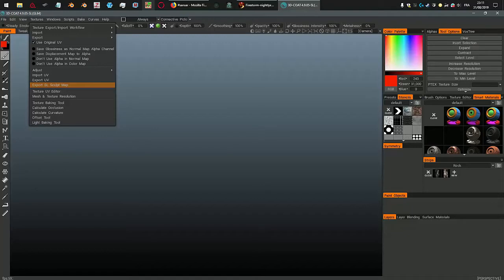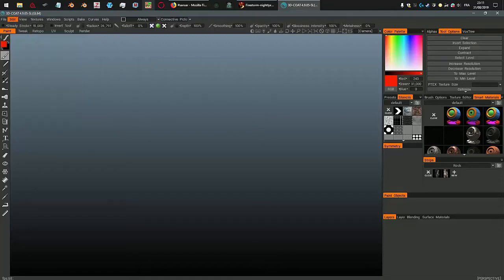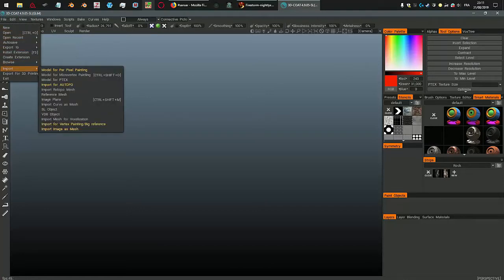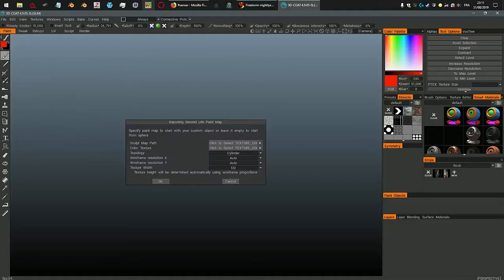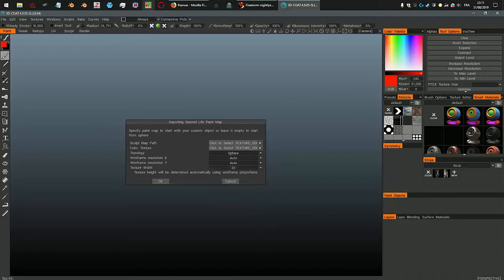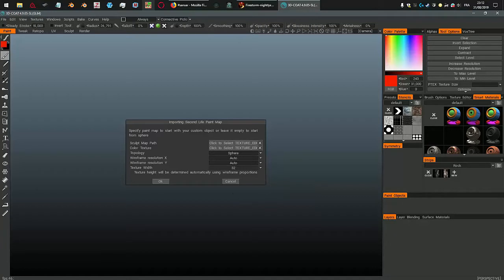You have to make it in one go. But where you start is in the file menu, in import and import SL object. There you define the characteristics of your sculptee. I want a sphere and I want to use 32, because Second Life won't let you use anything higher anyway.